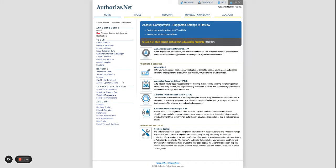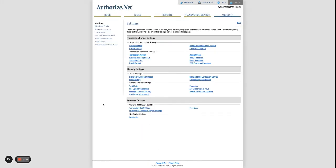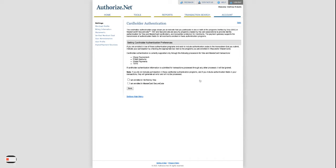Again, Home, Settings, and Card Holder Authentication. You're going to want to make sure that you don't have Verified Visa or MasterCard Secure Code turned on either.